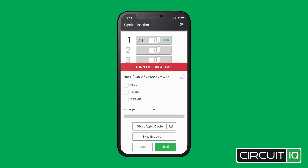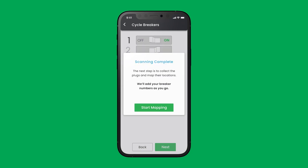The app will then direct you to turn off the breakers one by one until every breaker in the panel has been cycled. Scanning has been completed.